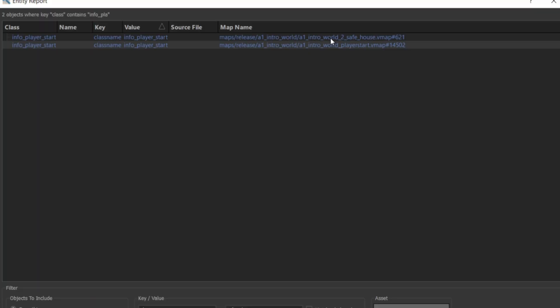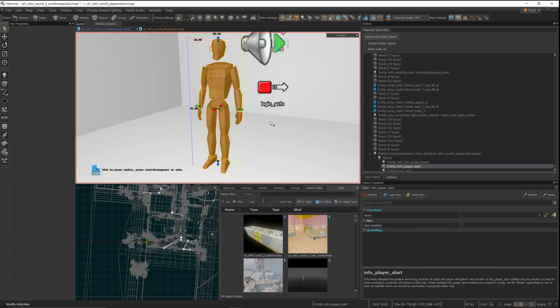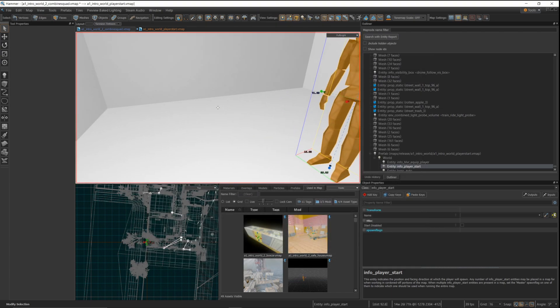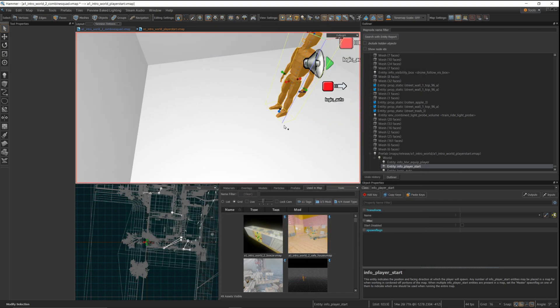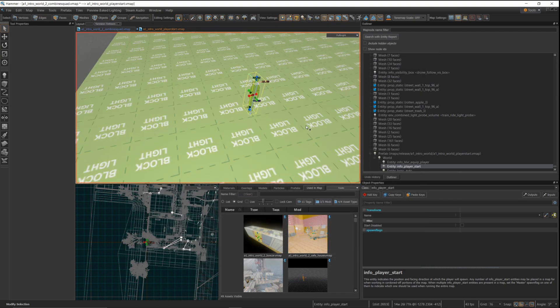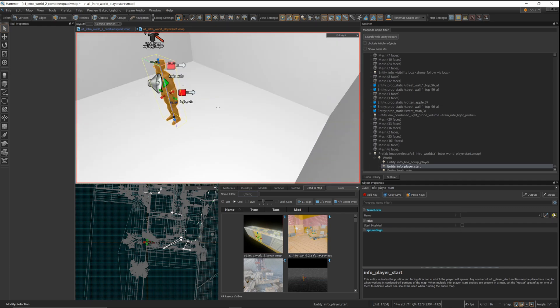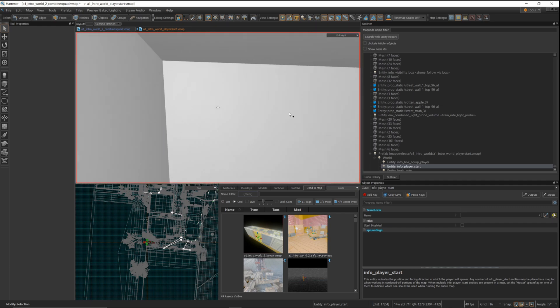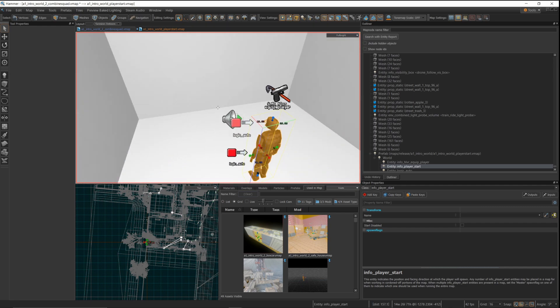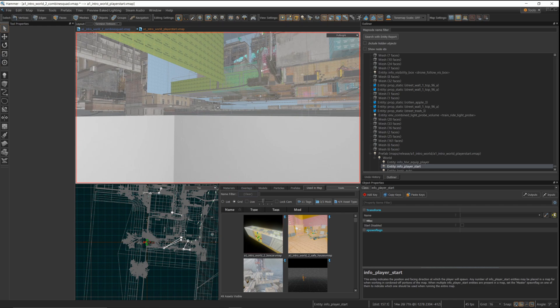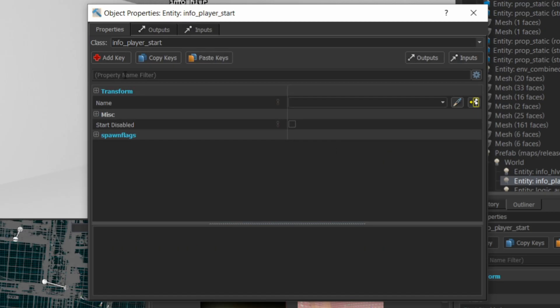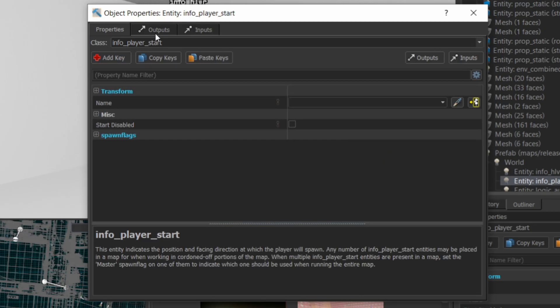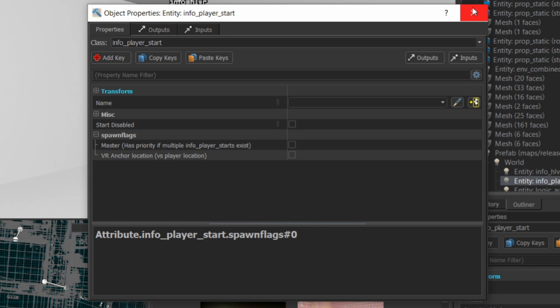If you double click on the item from the entity report, you end up right where that player spawn is. And here you can see it's in this kind of blank box, and that's because when you start the level, it asks you to press the trigger. You press the trigger and it transports you to the van scene. Now that's not where I want to be. Notice in the spawn flags, that check mark there. That tells you that that is the place that you're going to spawn to by default if there's multiple player info starts in the map. So I'm going to uncheck that to make sure that's not where I go by default.